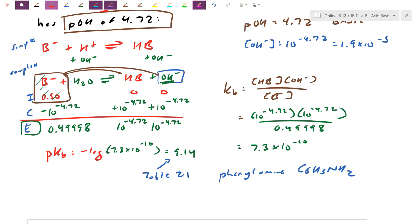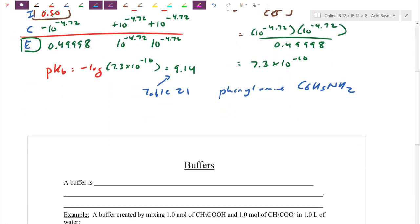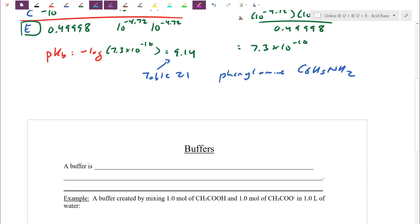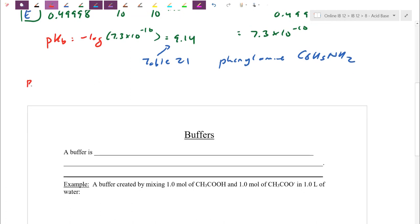Today we're going to switch gears a little. We're still dealing with equilibria — weak acids and weak bases — but we're going to look at it through the lens of a buffer. Let me give you a general idea of buffers before we step through the notes. For a chemical buffer, we're going to be using something weak because I need something in equilibrium.